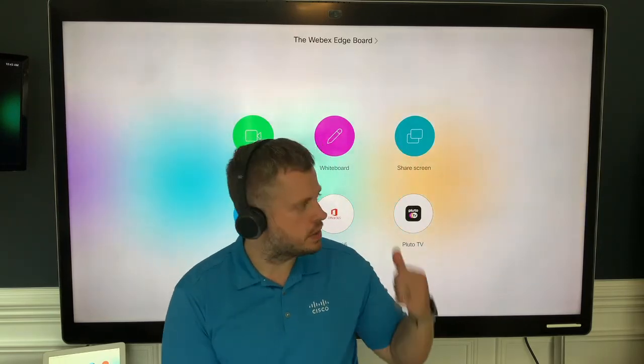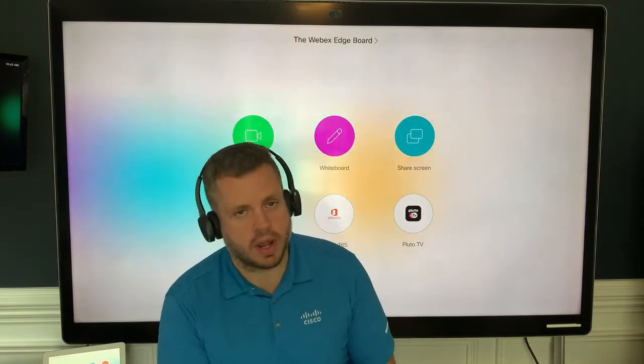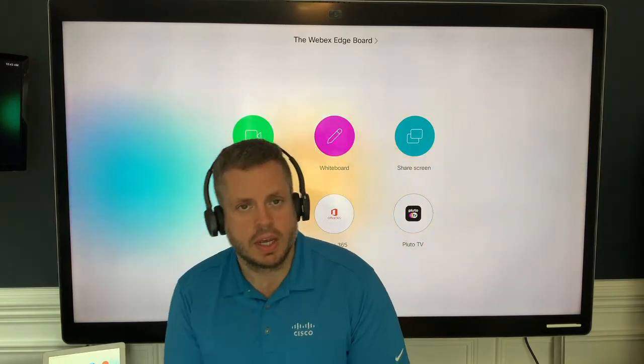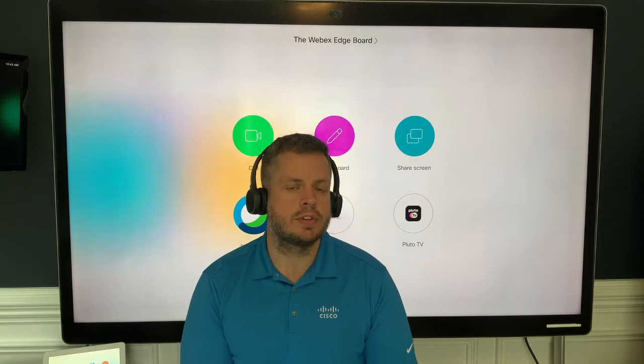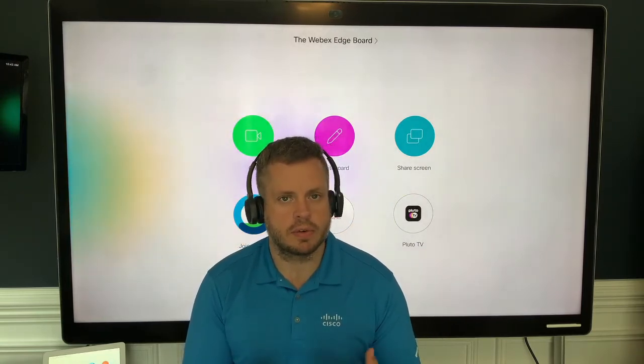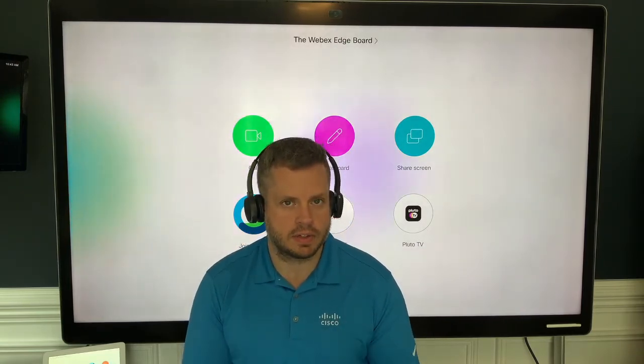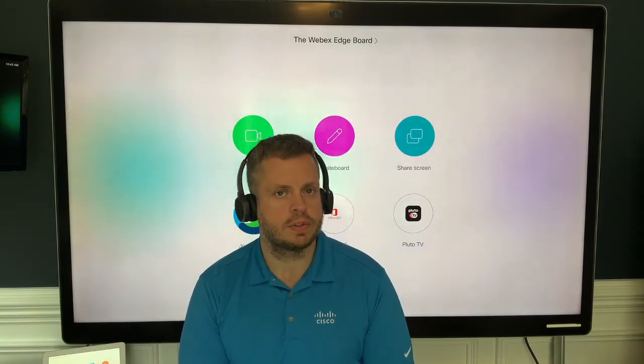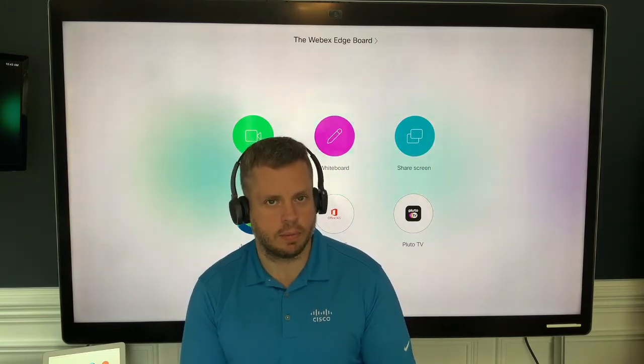One thing to note is that we're going to show this on this 85-inch board I have behind me. It has to be an S version of the board. The 85s are all 85S versions. On the 70 and 55-inch boards, you have to have the S version for this to work.